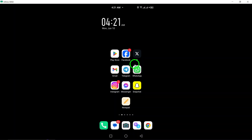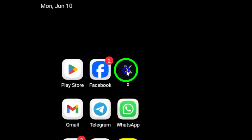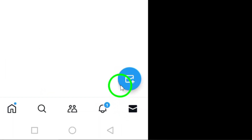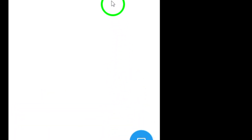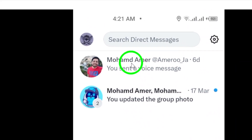Step 4. Open the X app on your Android device. Navigate to the chat section and tap on the chat icon located at the bottom right corner of the screen to open the chat you wish to send your message to.